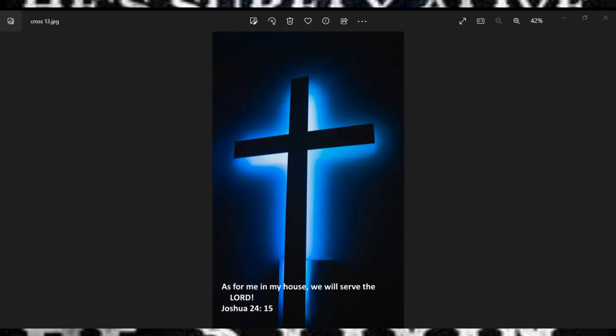I also ask you to heal those who are sick, those who are hurting, those who are in pain. And you know who they are, Lord, because you know each and every one of us by our name.